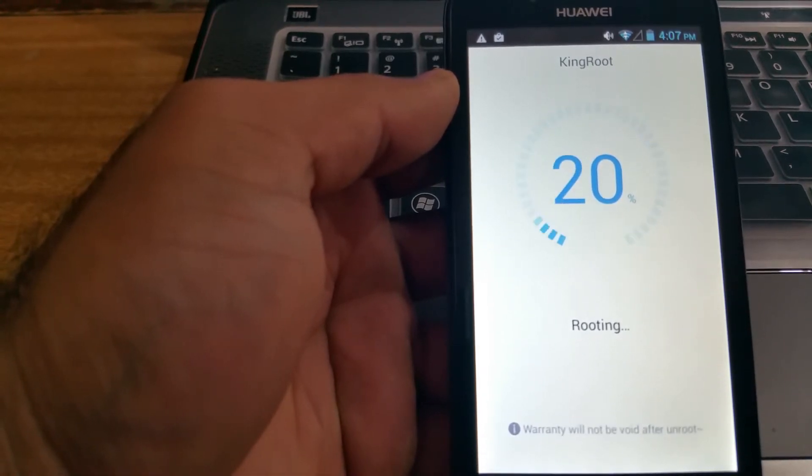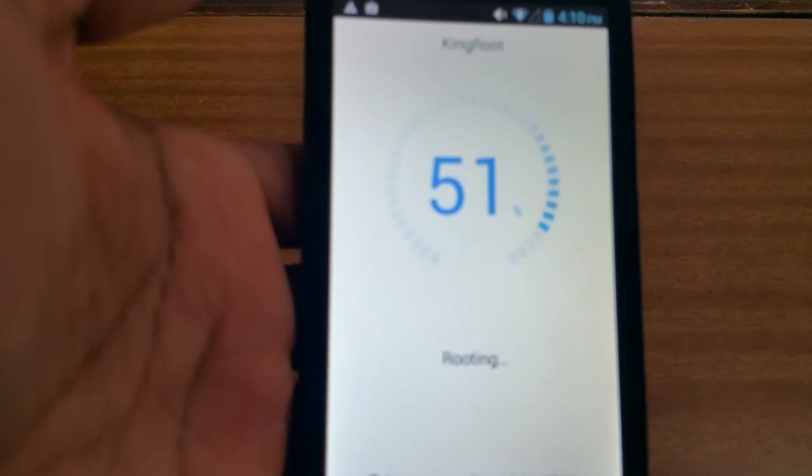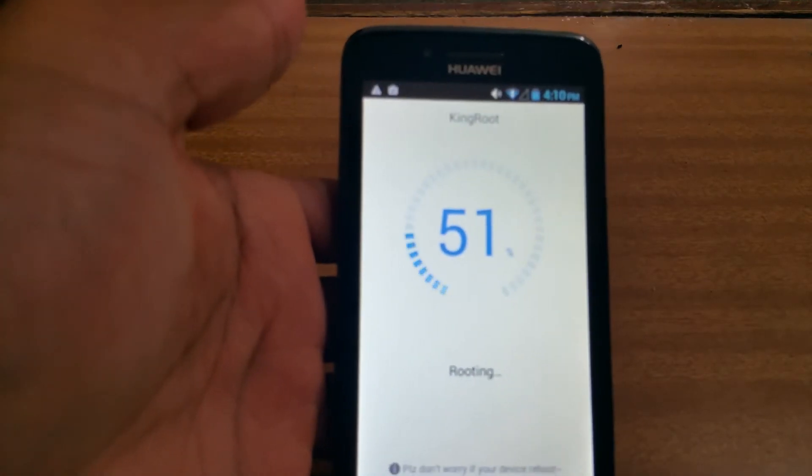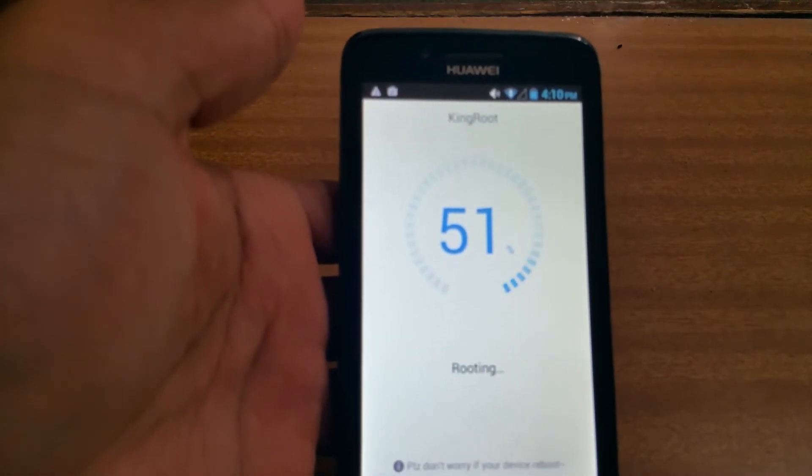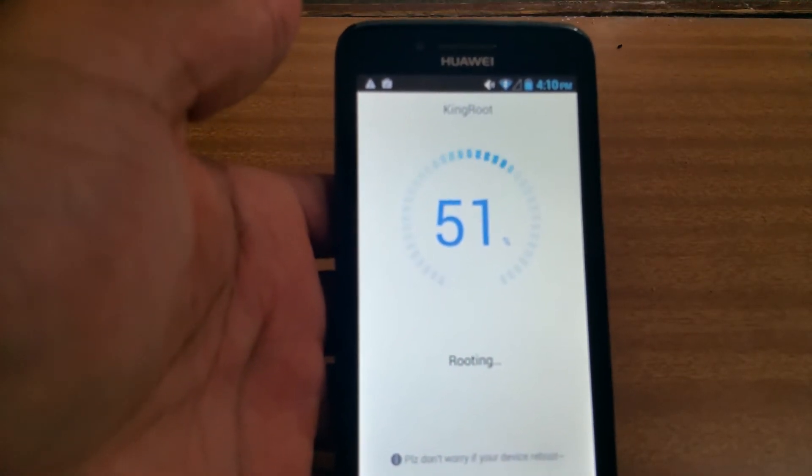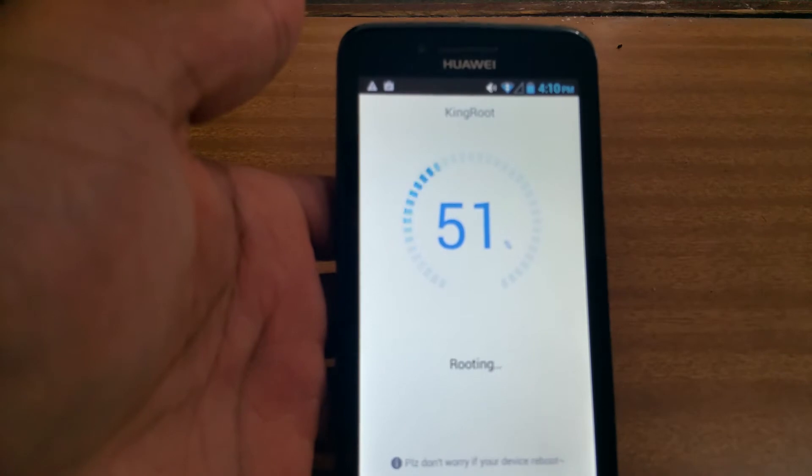I'll just quickly show you guys it's gone up to 51%. I'm just gonna pause it one more time till it gets to at least 98% to save some time for you.